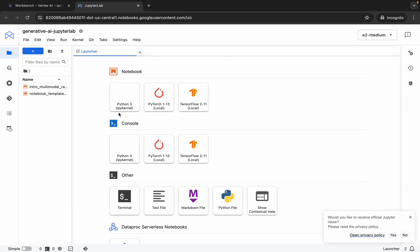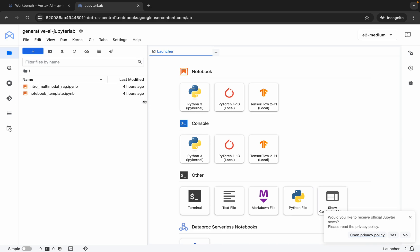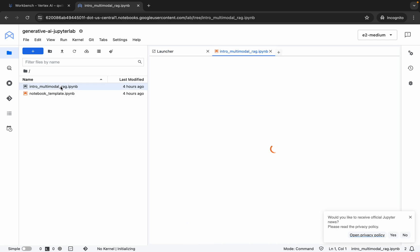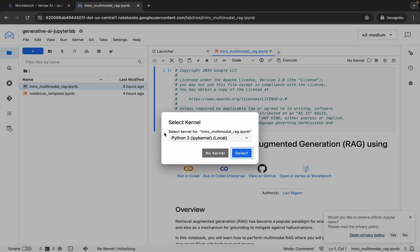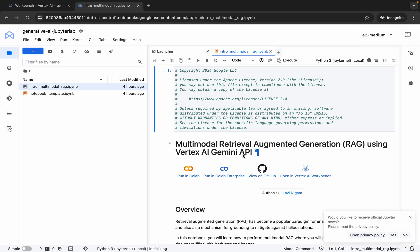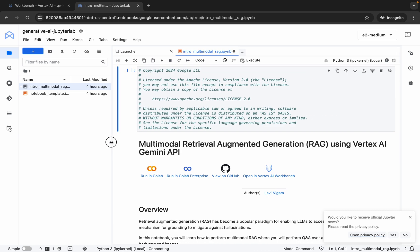It's done. Now here you can see this file — intro multimodal RAG — double click over here. Now you can see it's asking for the kernel selector, so make sure that it must be Python 3.